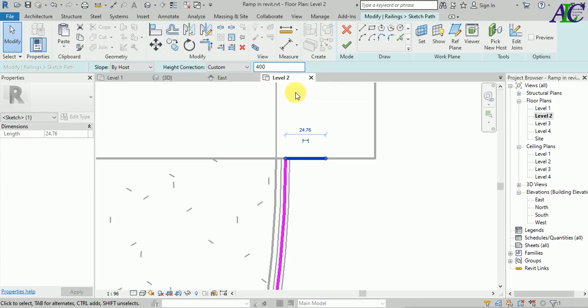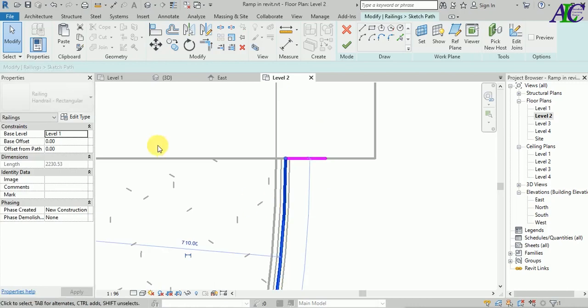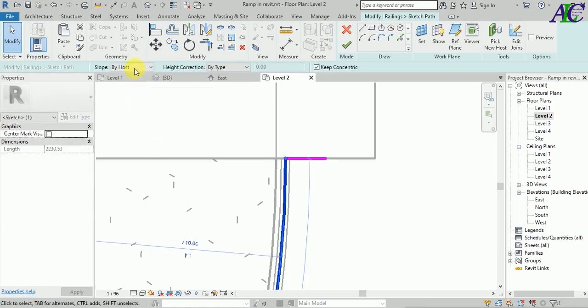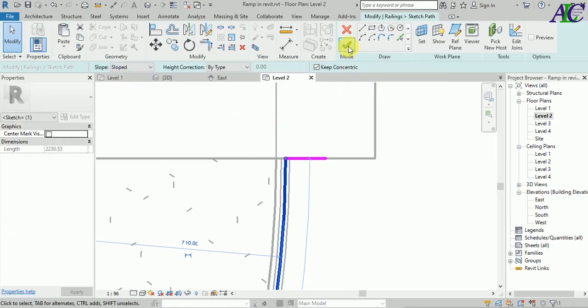Select this and from here choose Customize, then set the height of the level to 400. Then select this one and from here select Slope, and then finish.